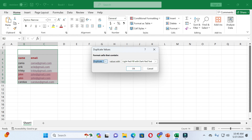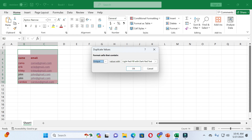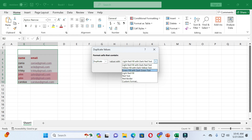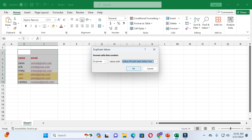If you want to see unique values instead, just click on it and select Unique Values. After that you can see unique values are highlighted. You can also change the color of duplicate values, and you can see the color has changed.